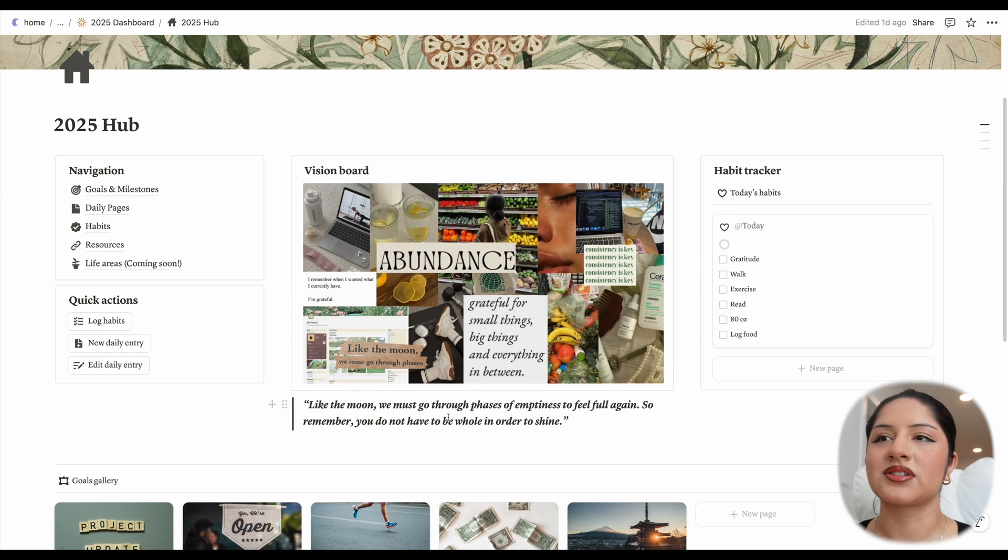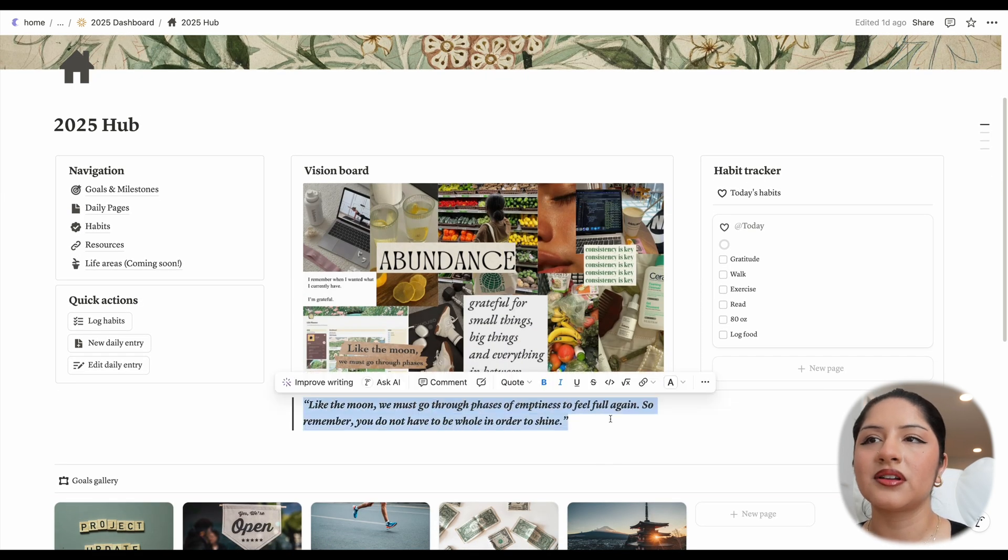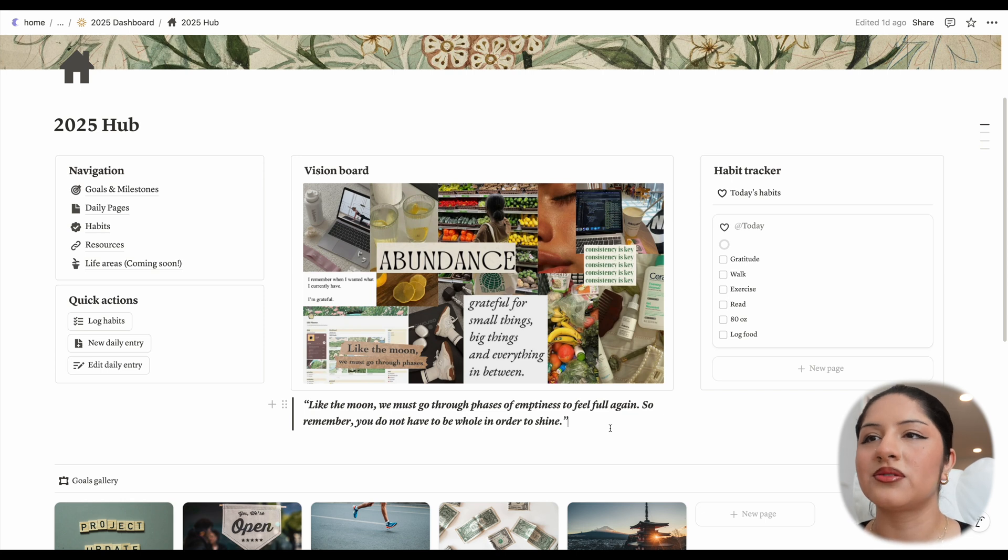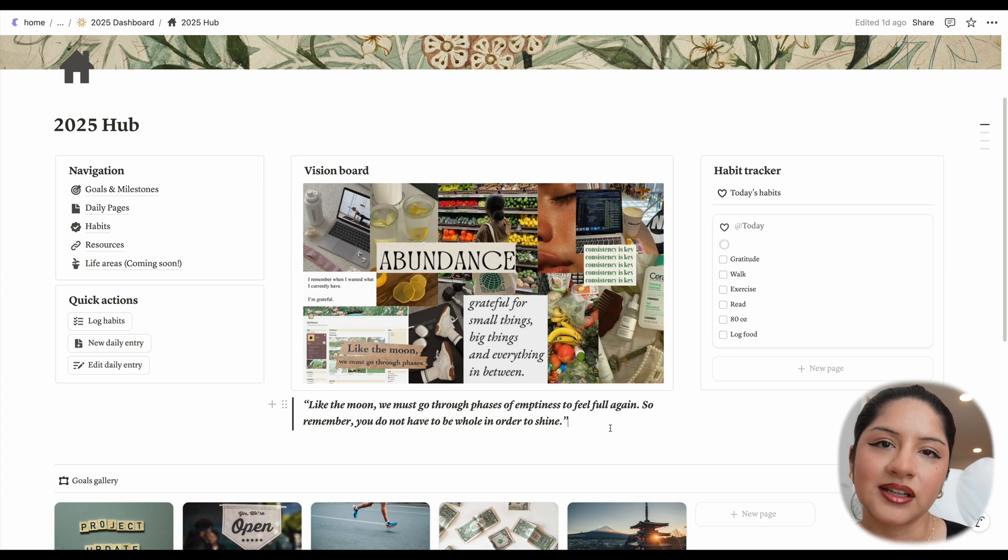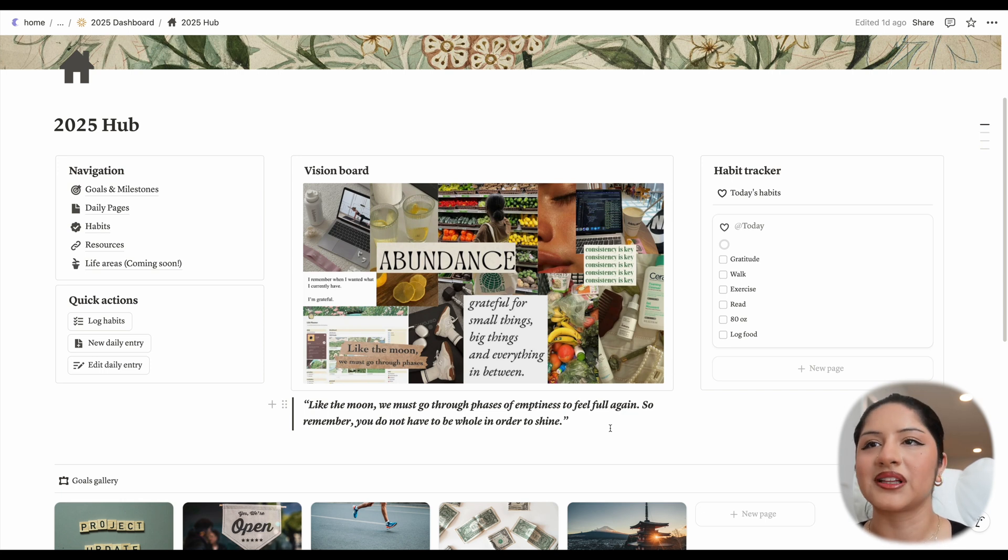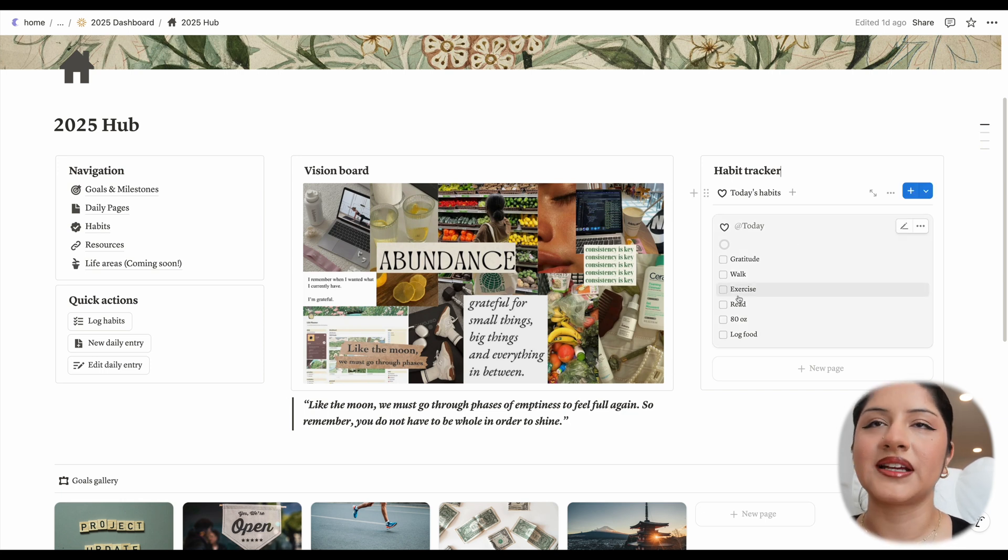And then if we scroll down, you'll see there's a quote here: like the moon, we must go through phases of emptiness to feel full again. So remember, you do not have to be whole in order to shine. I just have some cute little quotes spread out throughout the database. If you want to swap those out or throw them out completely, that's up to you, of course.